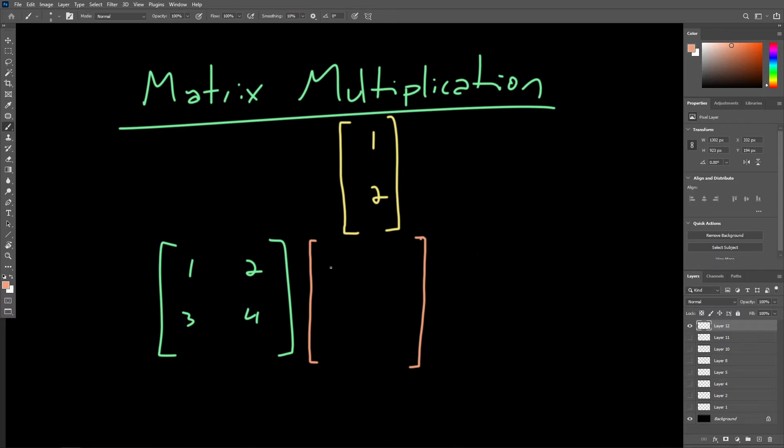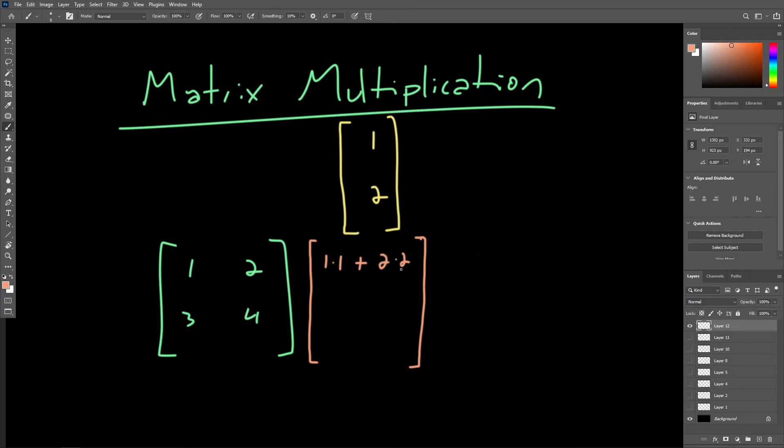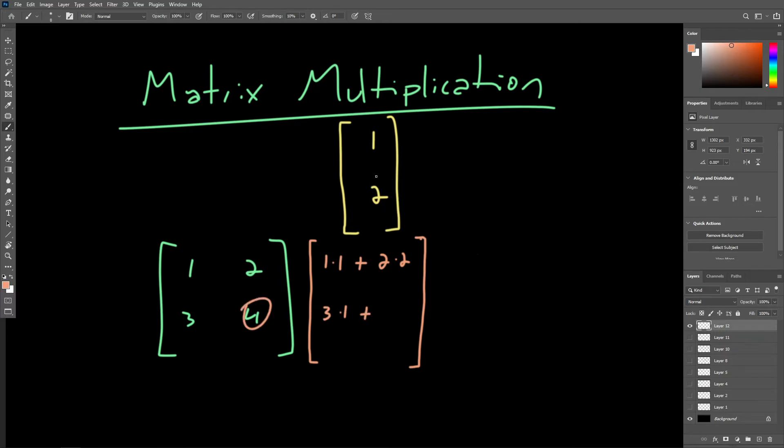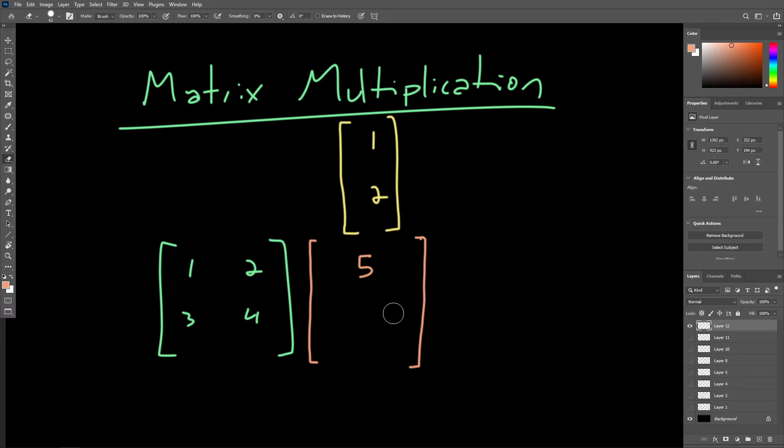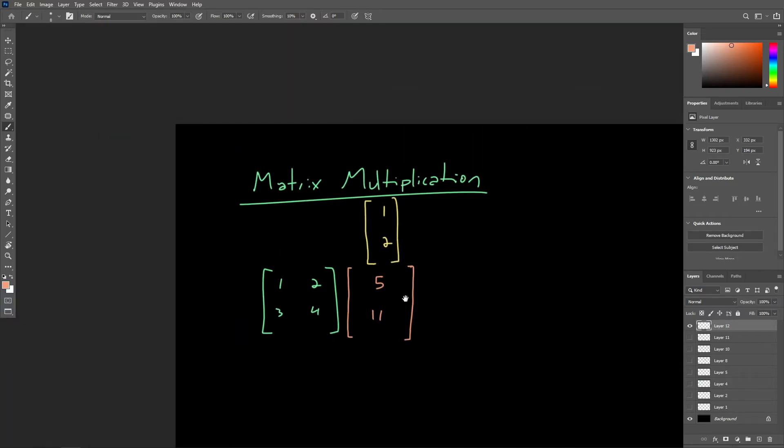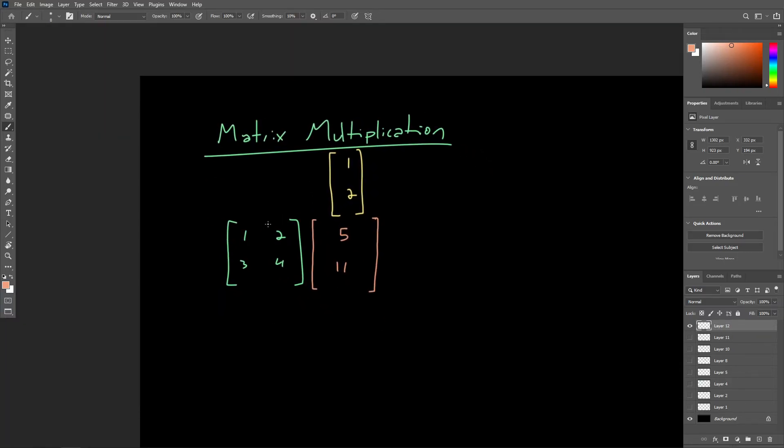So we're going to start out here with 1 times 1, and then we are going to sum that with the other related components multiplied together. So we're going to take the y component here, multiply that with the y component over here. That is 2 times 2. Let's do the same thing for the second rows here. So again, x times x, that's 3 times 1, and then sum that with 4 times 2. So let's just multiply and sum the results here for each row. We're going to end up with 1 plus 4, so we're going to get a 5. And multiply and sum the results. So we get 3 plus 8, which is 11.